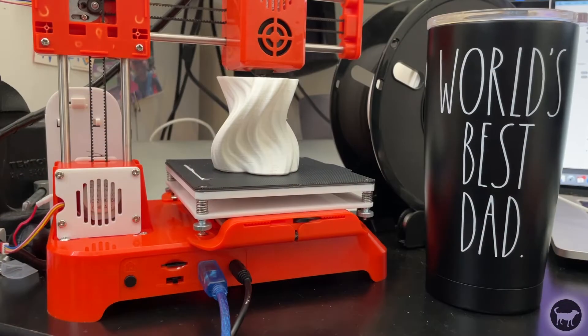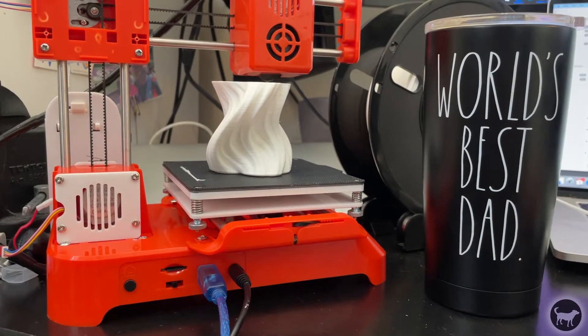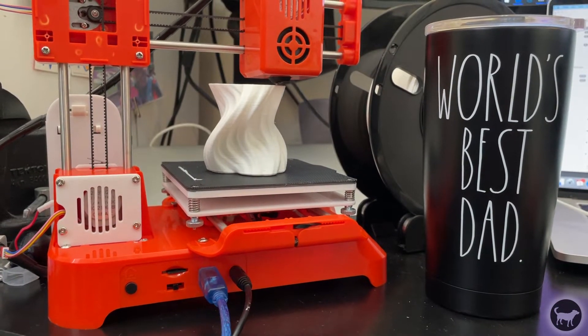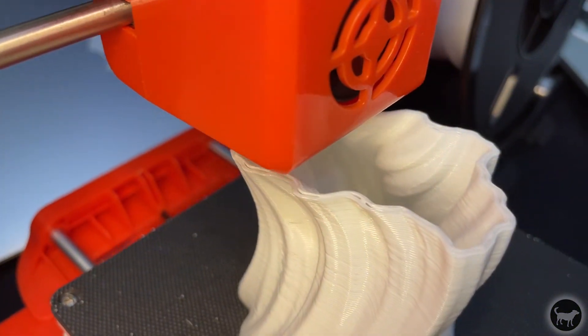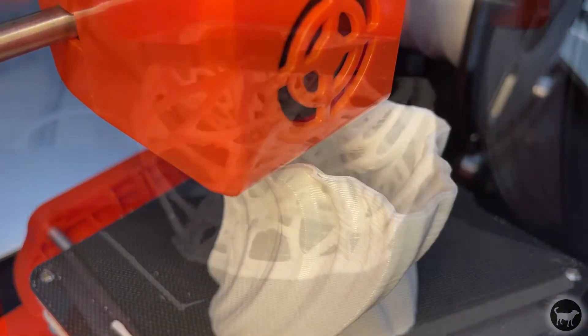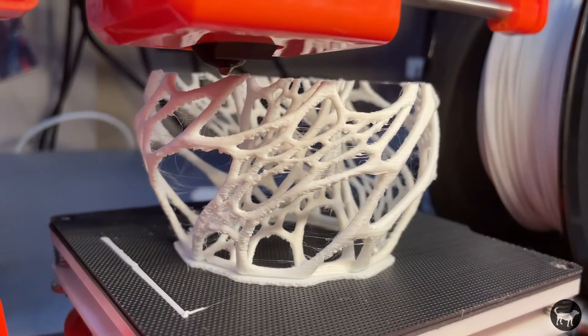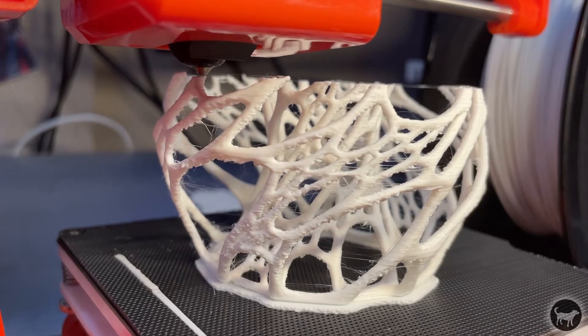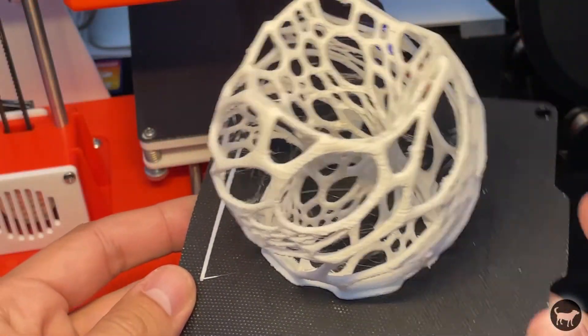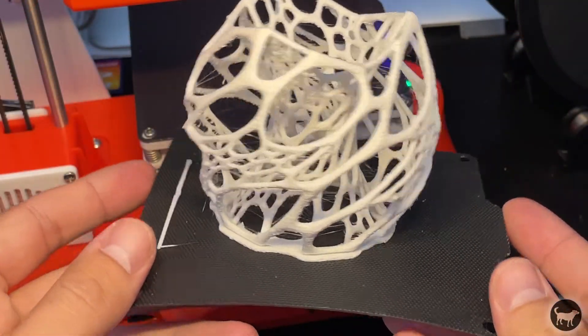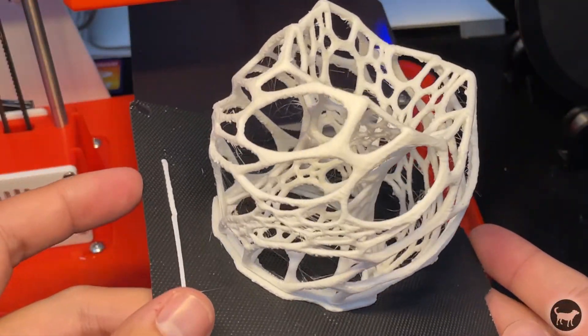So I printed a few more things on this printer like this vase which again worked but not great. I also tried this much harder to print light diffuser thing which also worked with lots of stringing but it still worked.